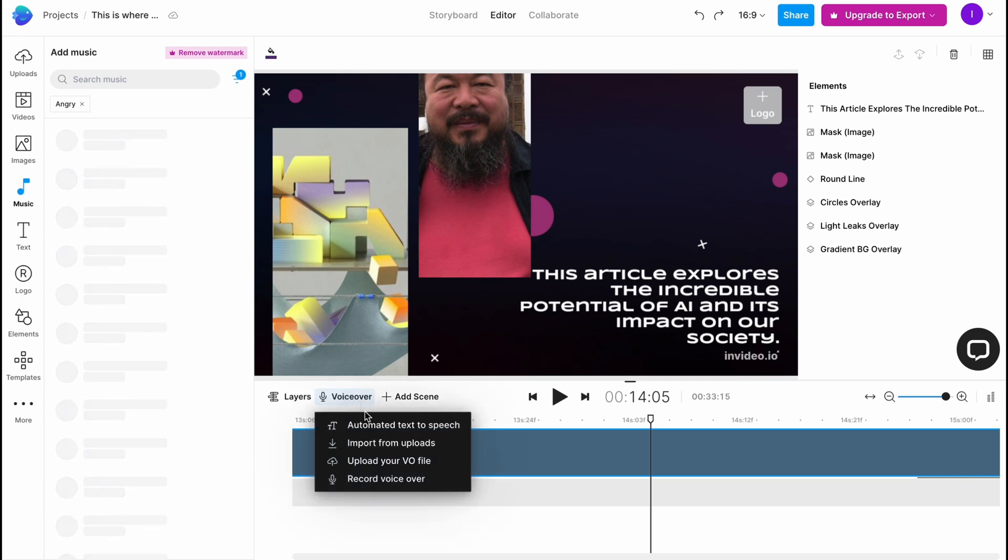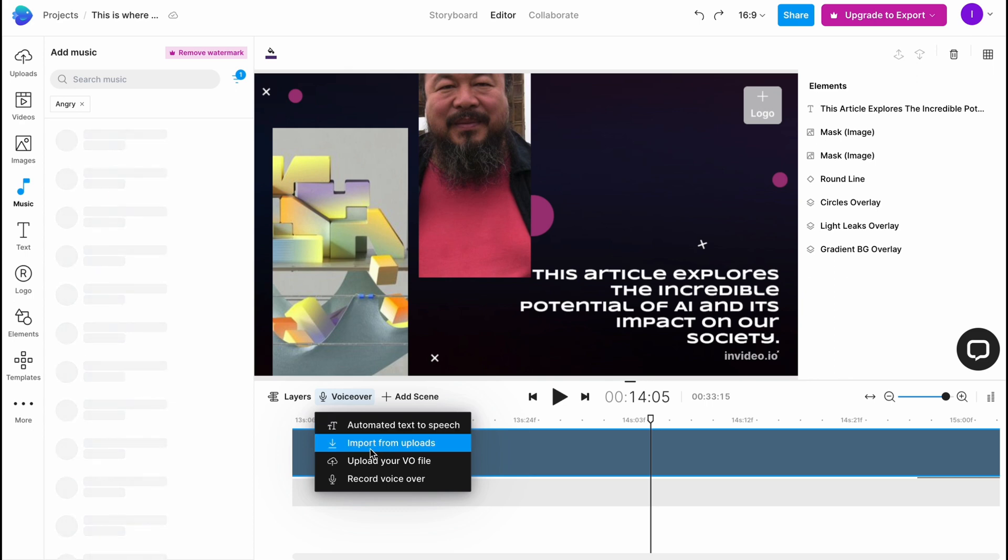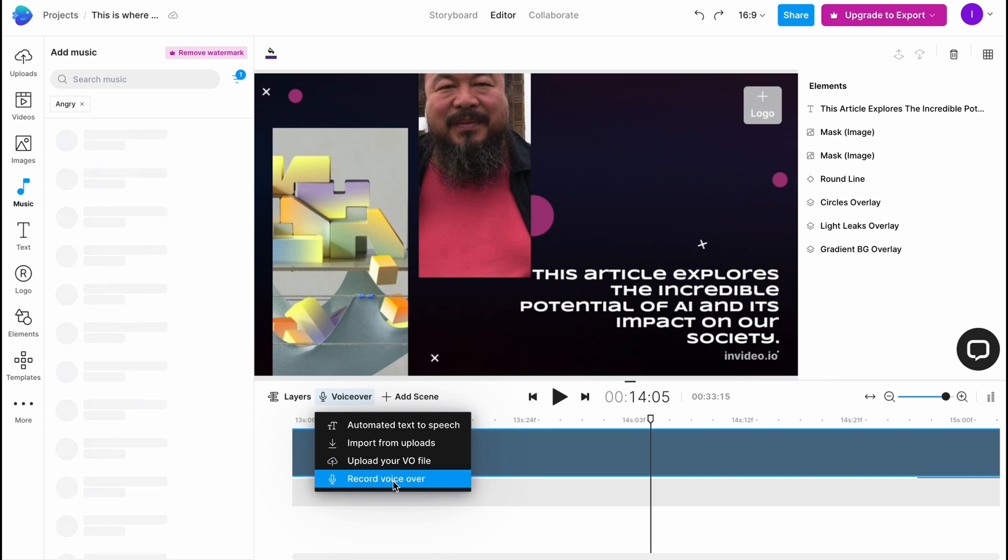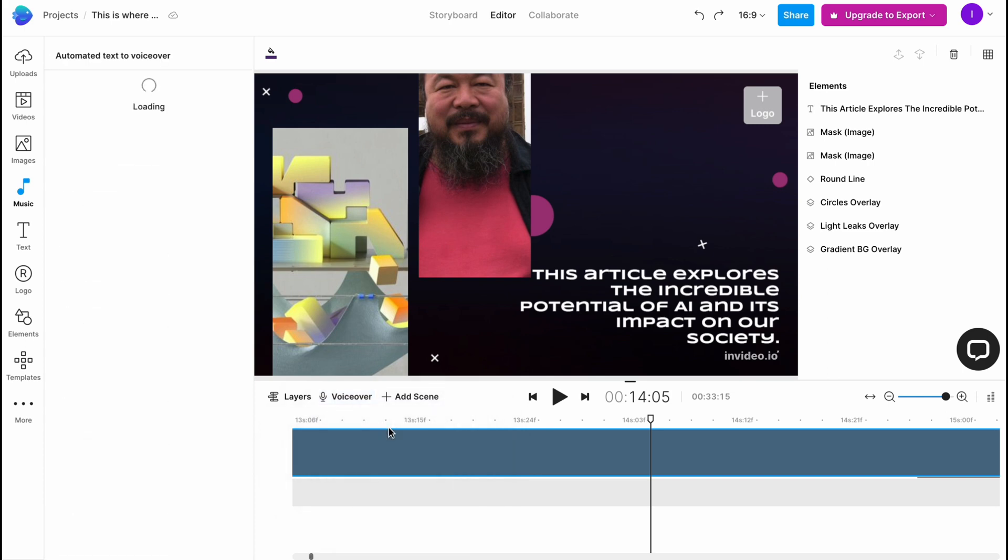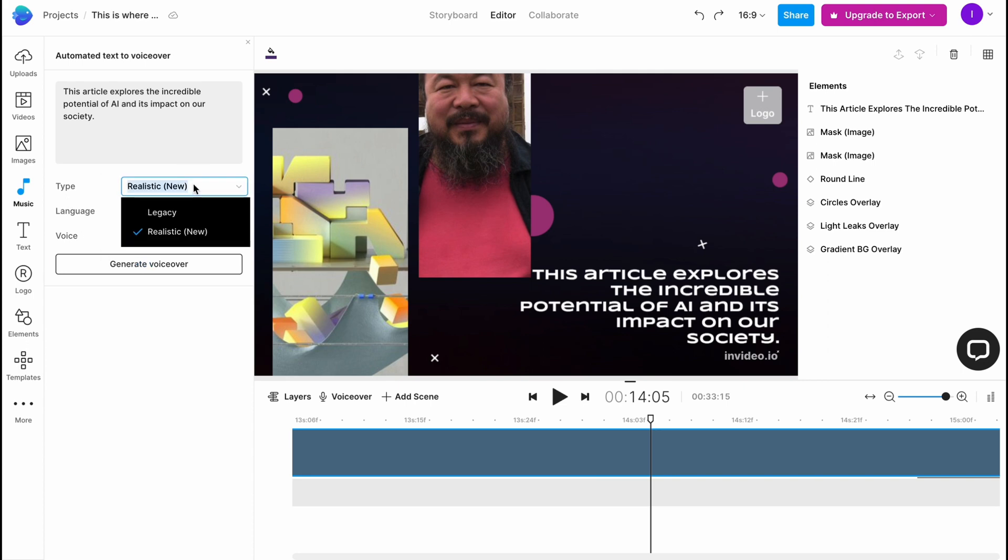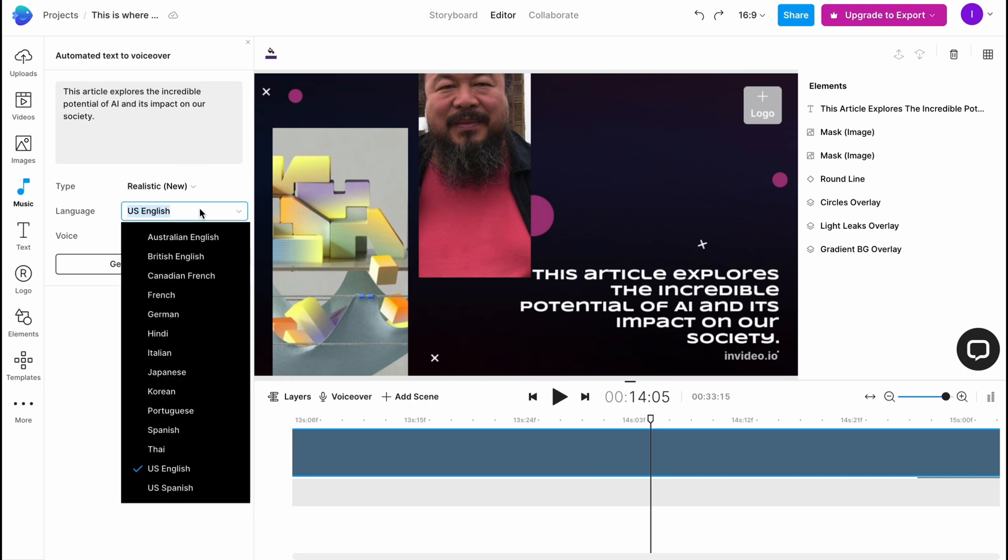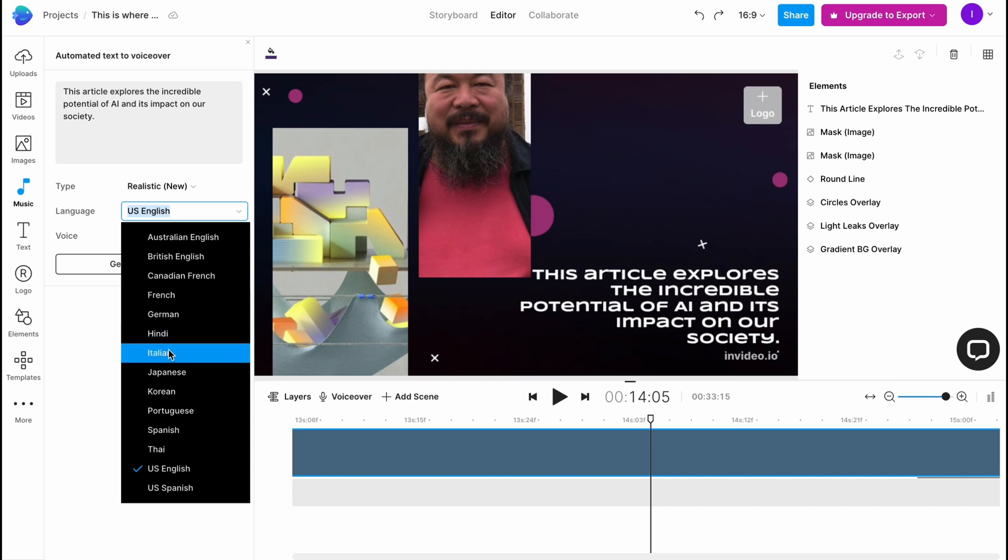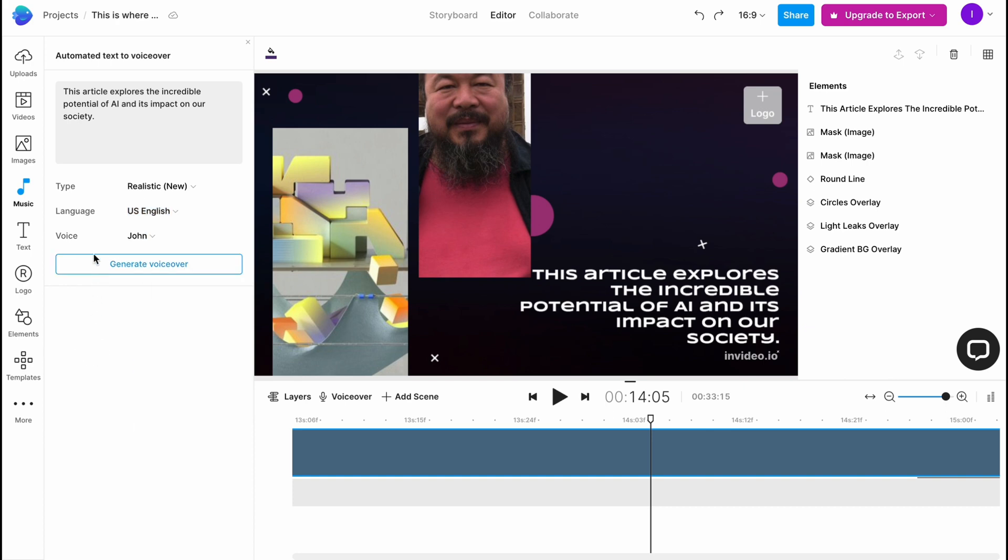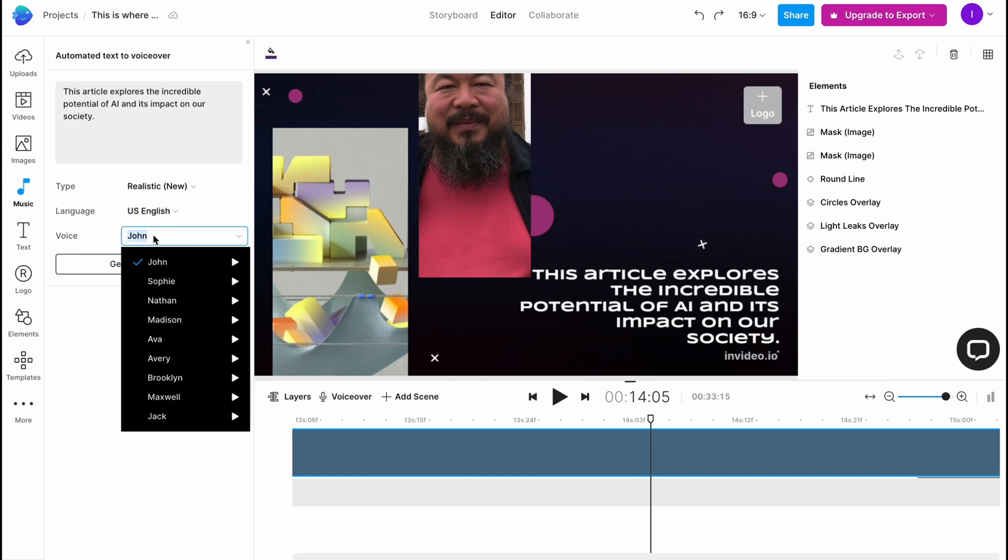As you can see we have four options. We can use automated text-to-speech feature, import from uploads, upload our own file, and record our voice on the website. If you click on automated text-to-speech we can find the type realistic or legacy, change the language. We have a lot of accents: Australian, British, Canadian, French, German, Hindi, Italian, Japanese, Korean, and so on. And also we can change the voice: John, Sophie, Nathan, Madison, Ava, Avery, Brooklyn, Maxwell, and Jack.